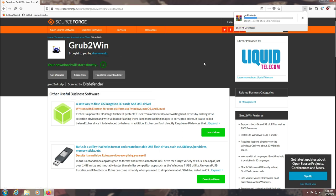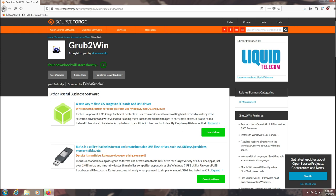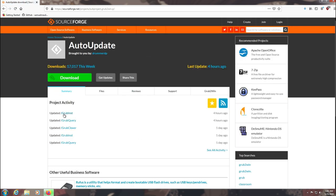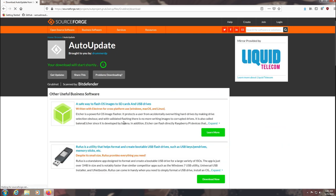If you guys are facing issues with Grub2Win installer then just click this auto-update option and download the latest Grub-inst file from here.